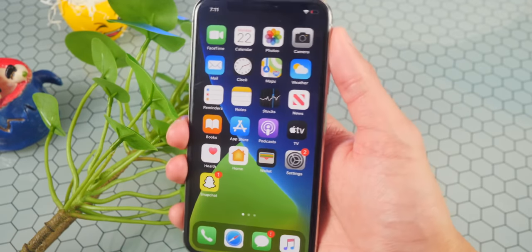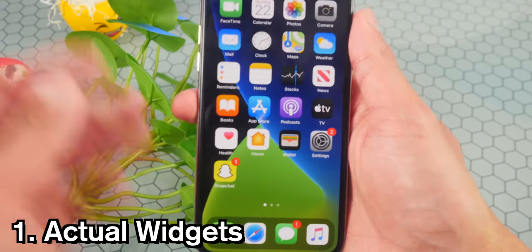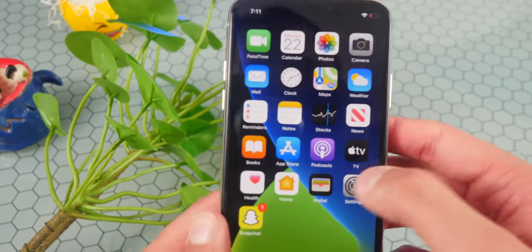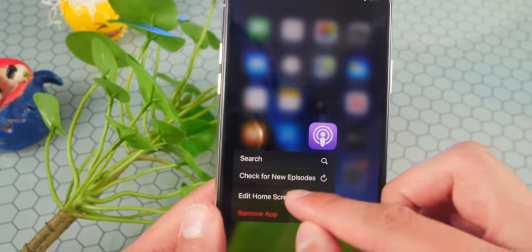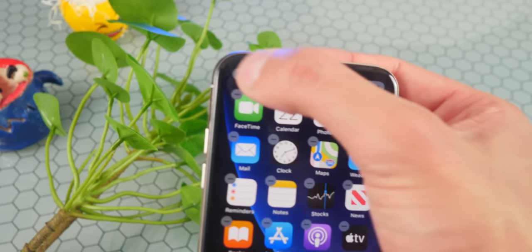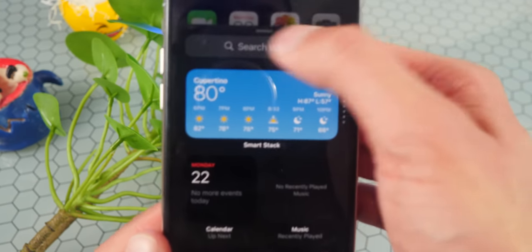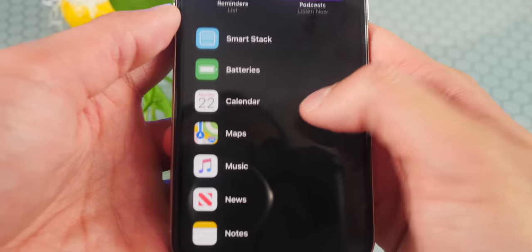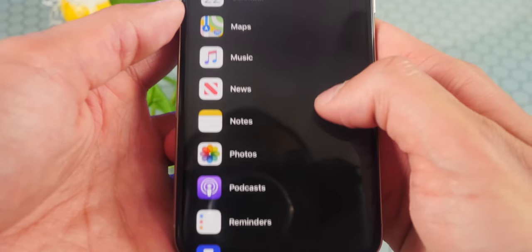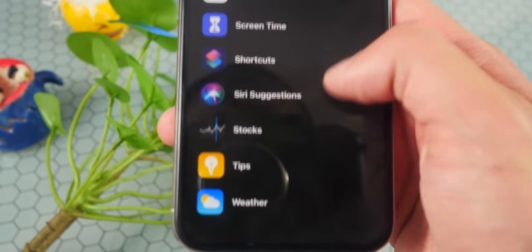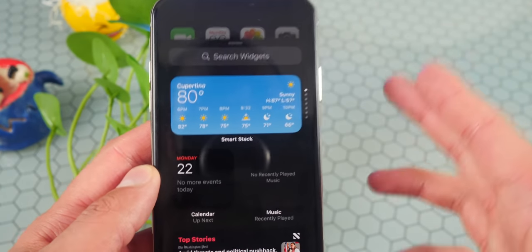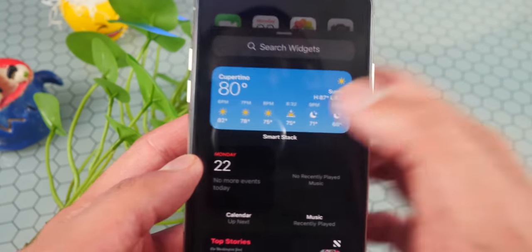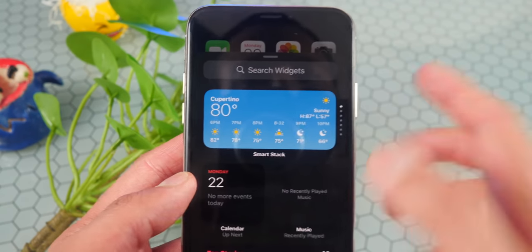Starting out with the coolest feature you'll find in iOS 14 — the ability to add widgets. If you swipe over to the left, yes, there are widgets over here. But if I go back, I'm going to put my icons in wiggle mode — just tap on Edit Home Screen. There's a plus icon on the top left; tap on that and you can search for different widgets. There's a weather one, batteries, calendar, maps, music, news, notes, photos, podcasts, reminders, and so much more. Android has had this for a while, but it's just so much better on iOS — more optimized and fluid.